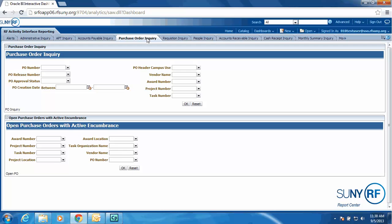Purchase order inquiry. We have the standard purchase order search criteria. We have also added the PO approval status that you could also search on.